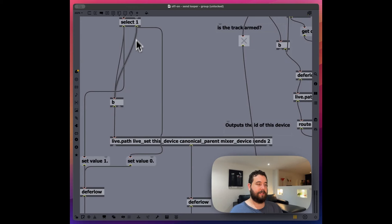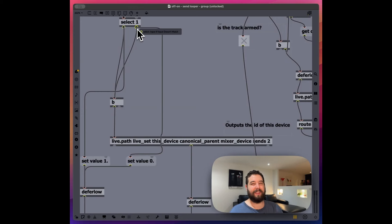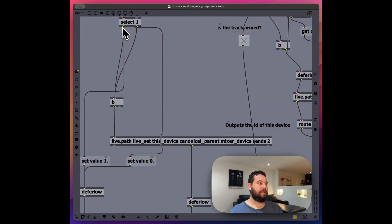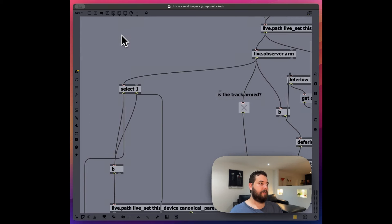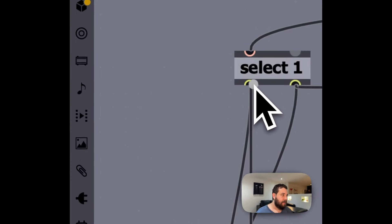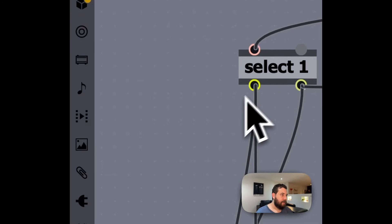And if it's zero, we're going to send out a bang or if it's basically anything, that's not one. So you can see that actually right here. If you see. If I hover over.